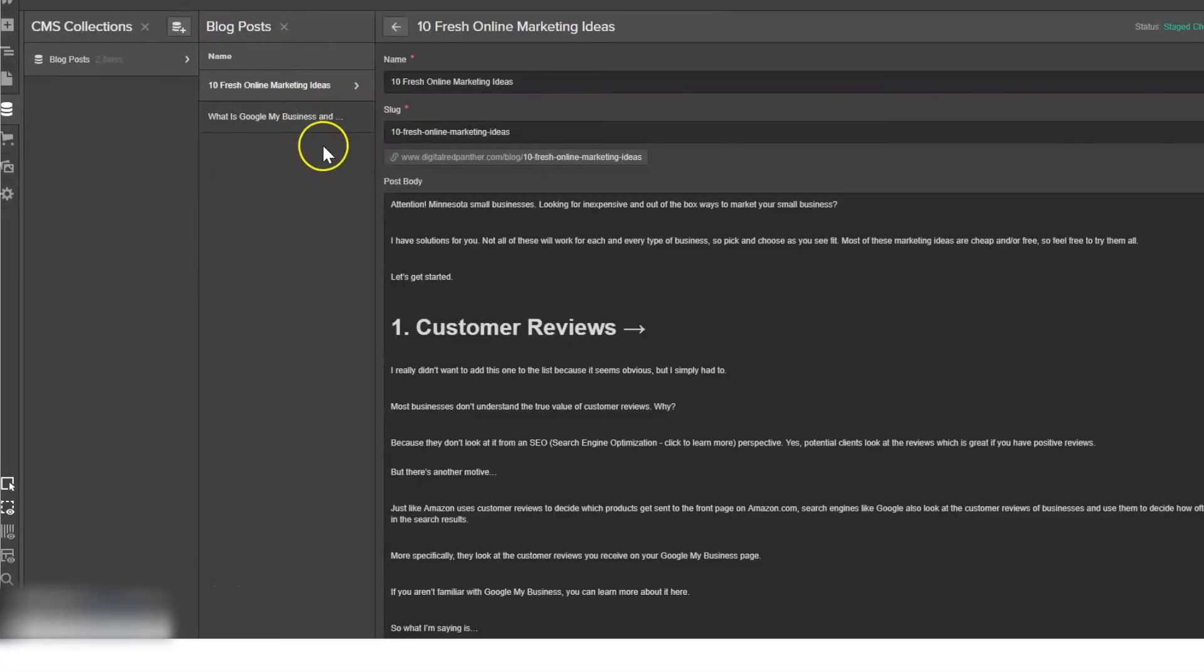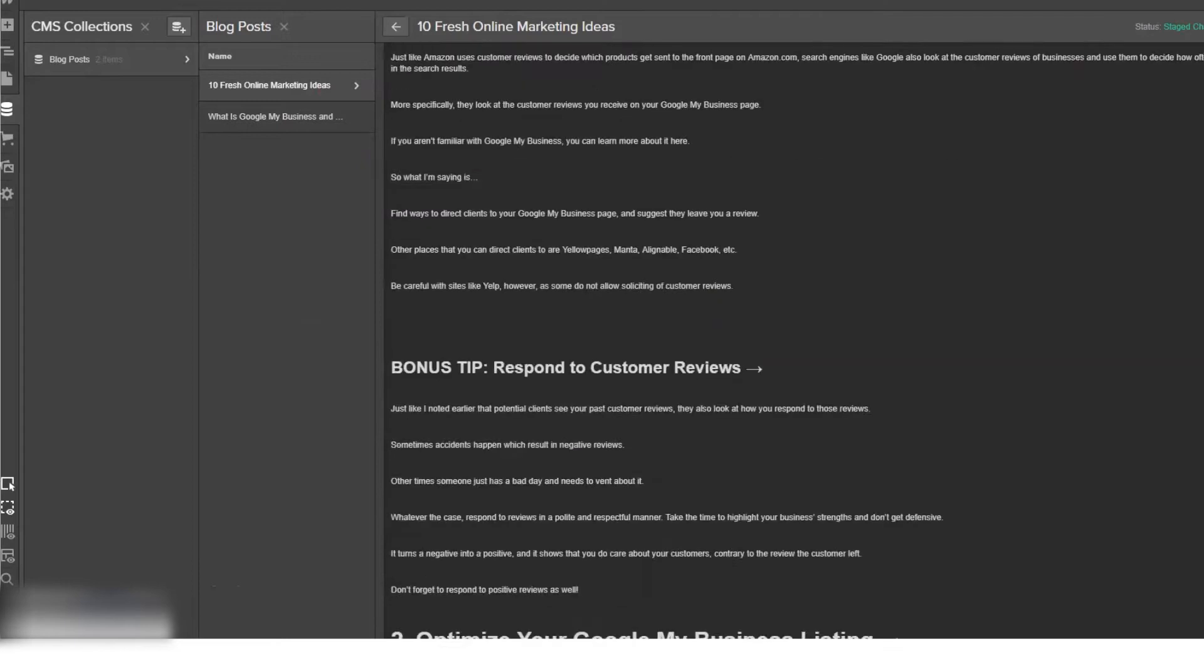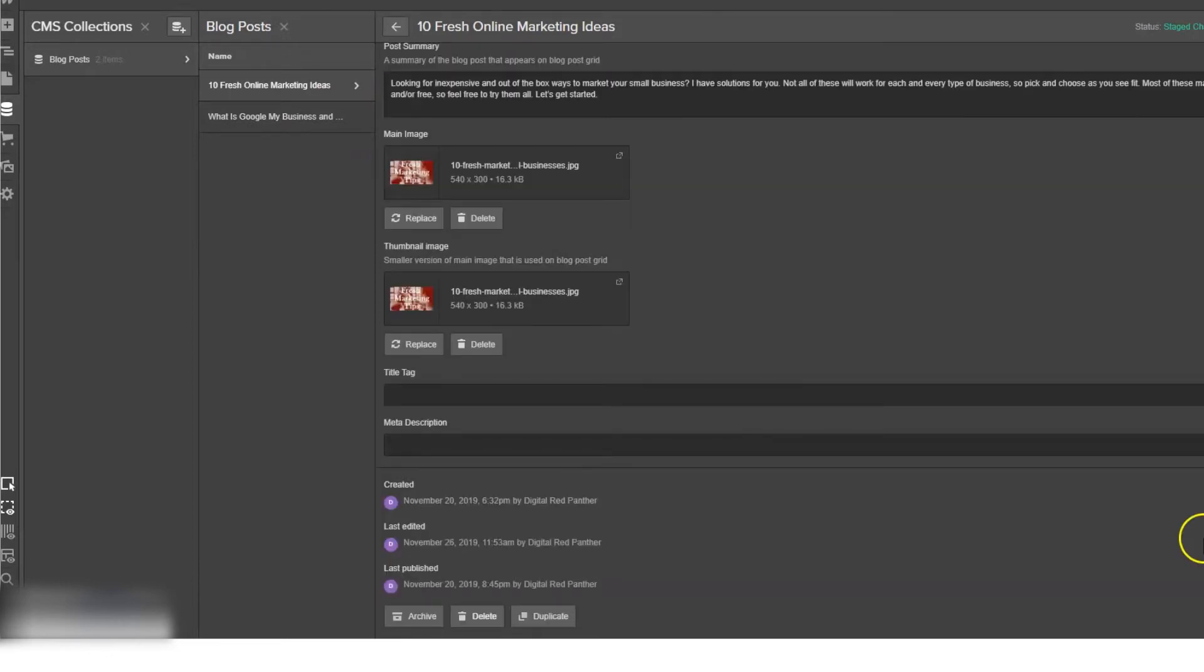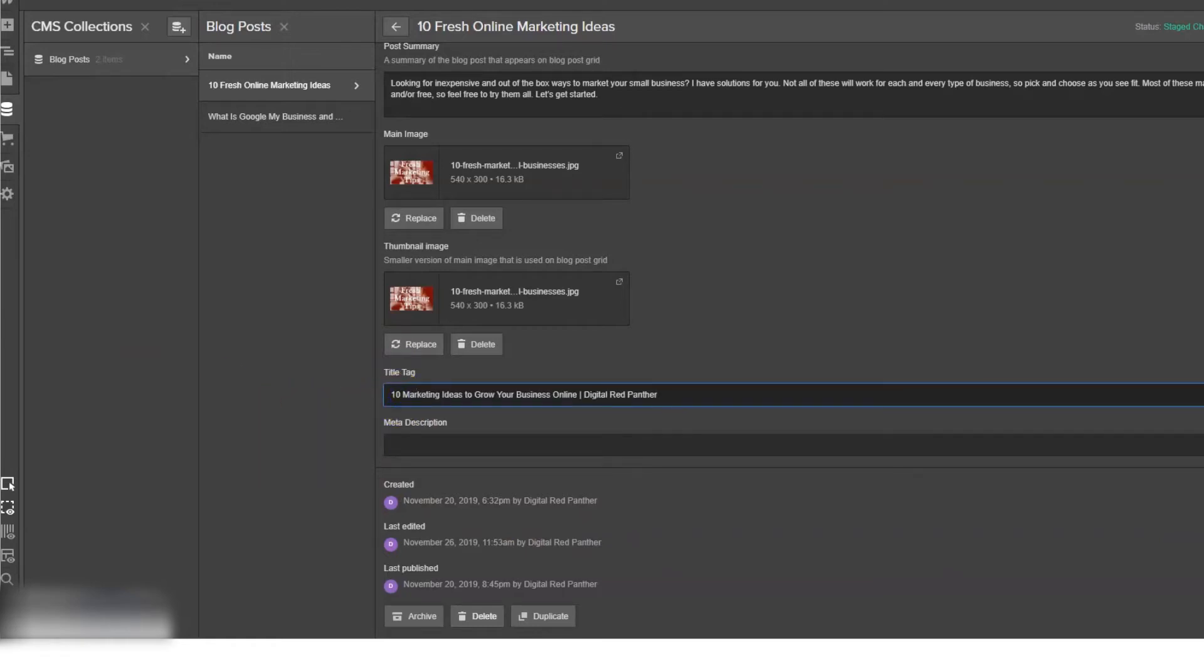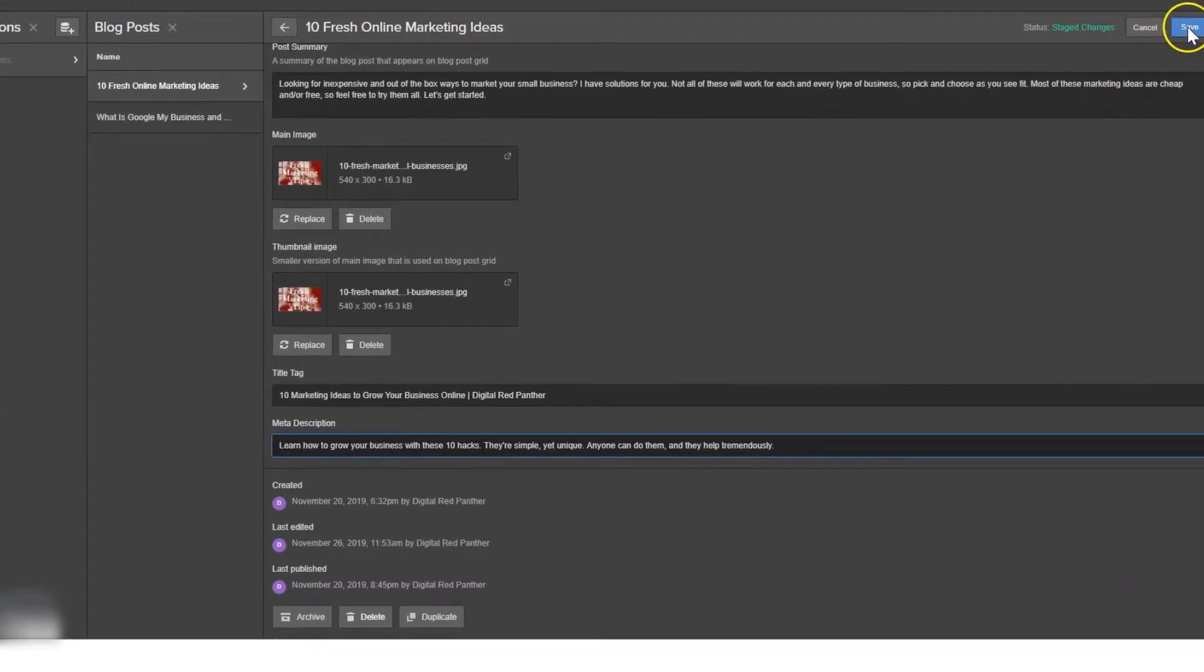Now we can go into our blog post and we can see there are new fields. We're going to add a title tag to this one we just created and we're going to add a meta description. We can save it.